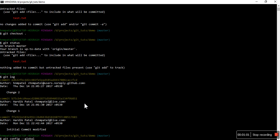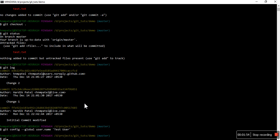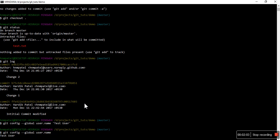Now if you want to change those names or email id, you can do it with the command git config. There are two kinds of configurations available — one is global. Global means if you have multiple repositories in your system and you change the configuration using this global command, then it will affect all git repos. But if you don't use global and just change the name, it will affect only the current repo. So for now, since this is my own system, I will use global. The syntax is: git config --global user.name, and you can also retrieve it by passing just the key name user.name.